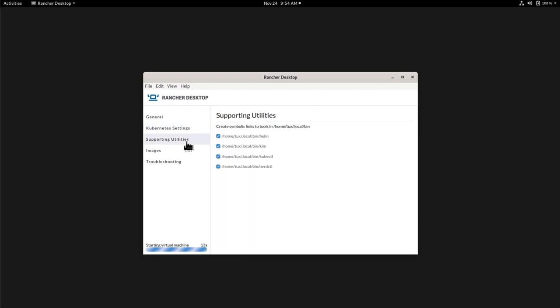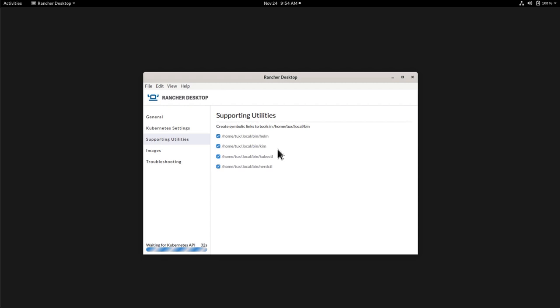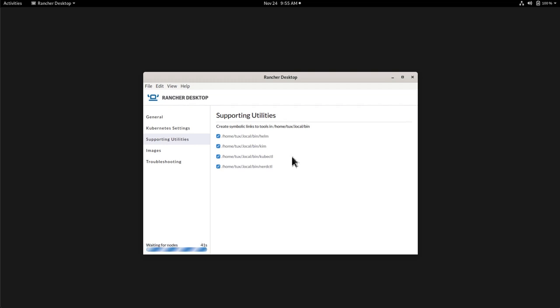While it's doing that, we can see the other tabs, like the supporting utilities. This is just a list of the binaries that Rancher Desktop also installed in this path. The home, your username, .local bin. We will have elm, kim, kubectl, nerdctl. Each of these binaries stand for one purpose and we will be looking at very quickly how we can use them, especially kubectl and nerdctl.